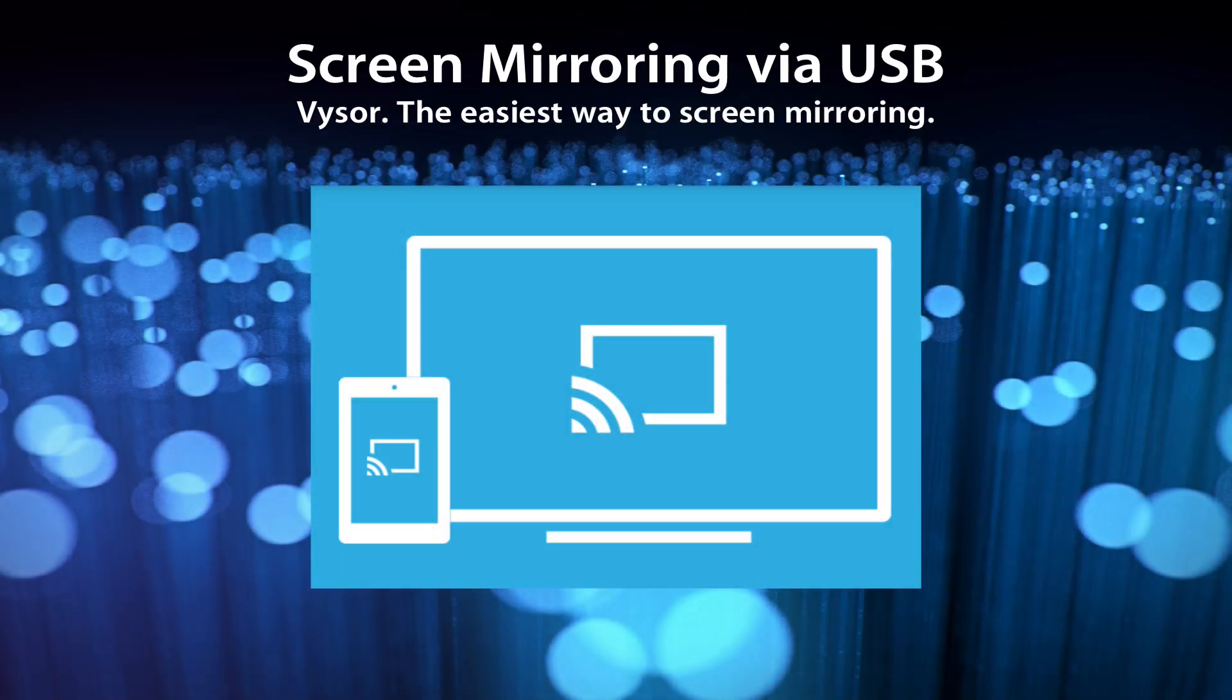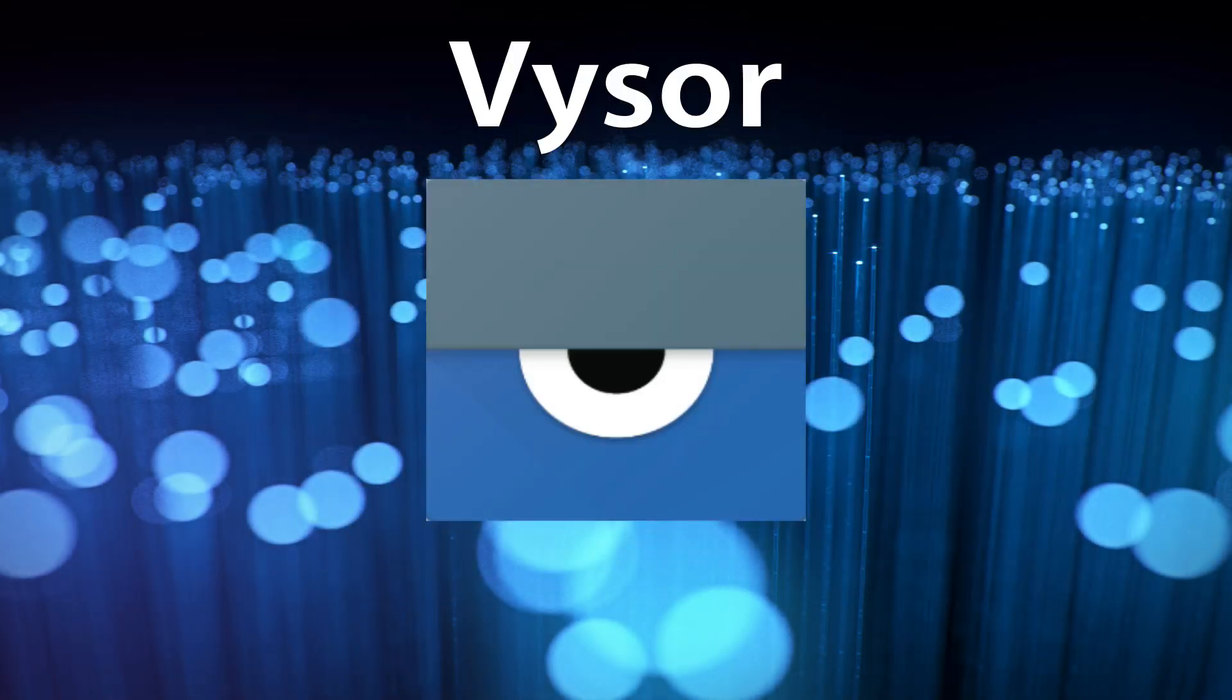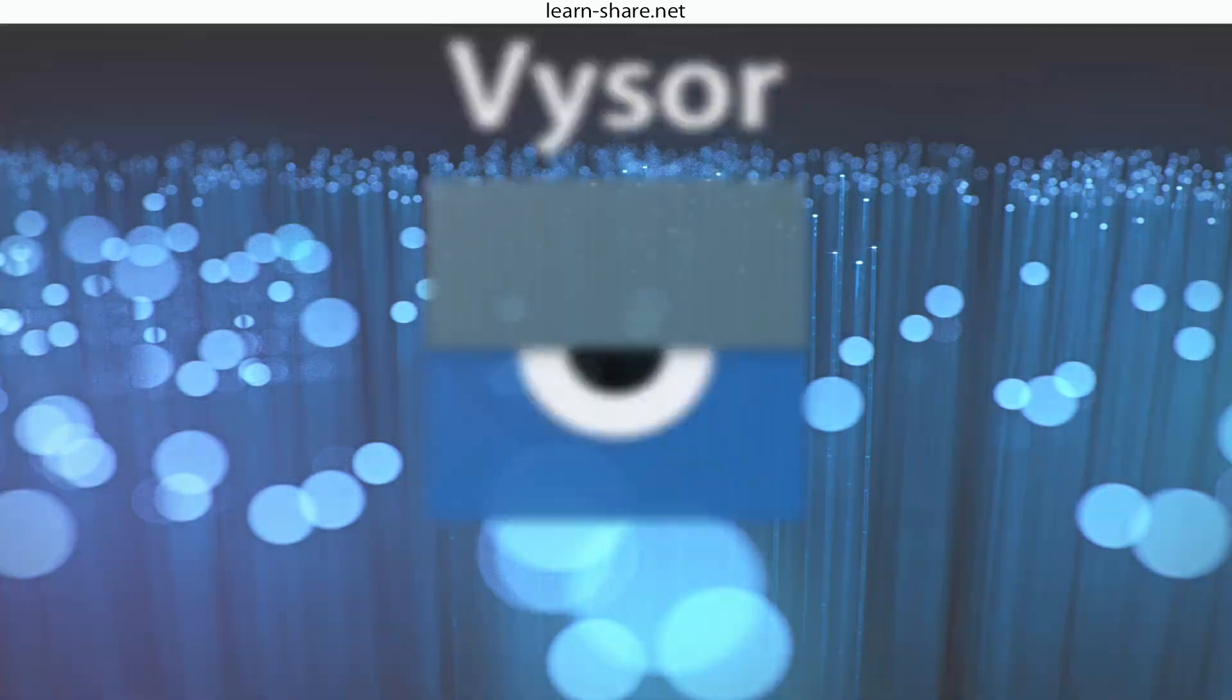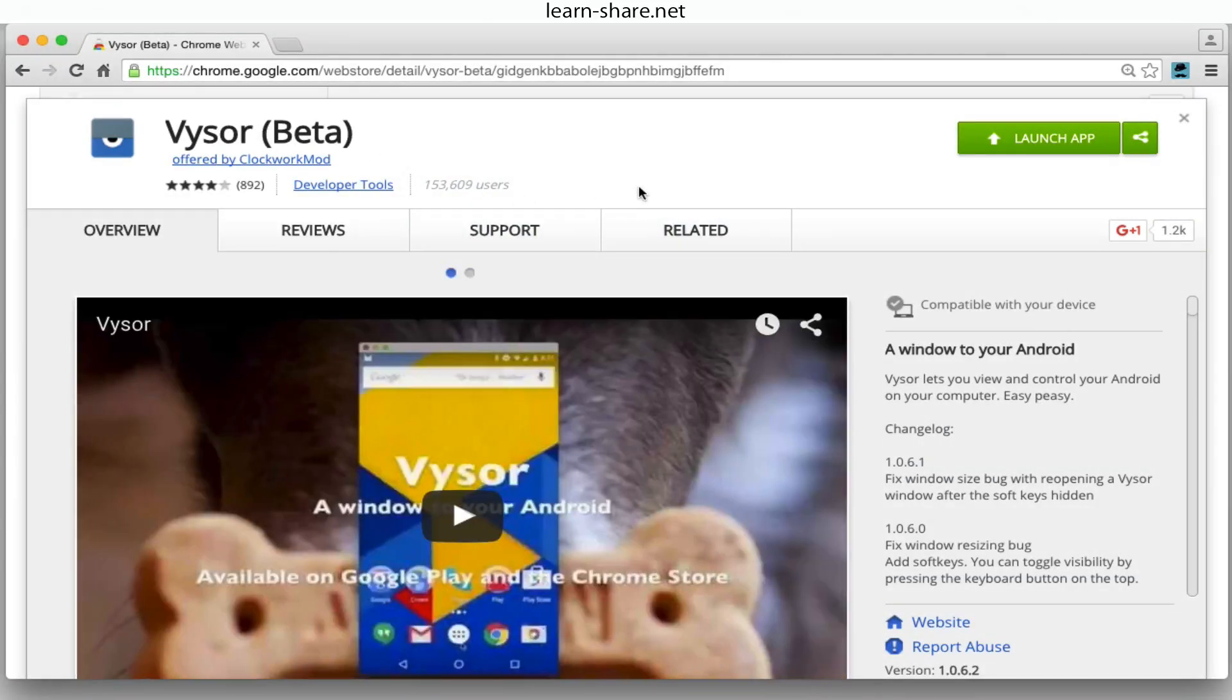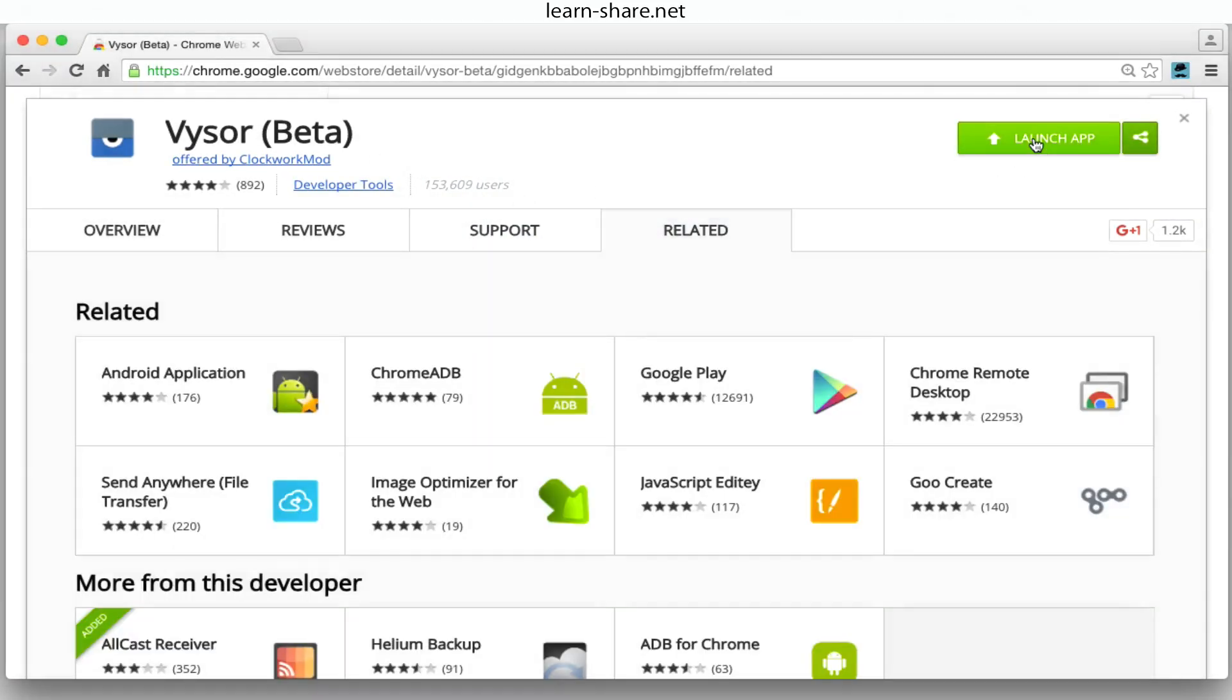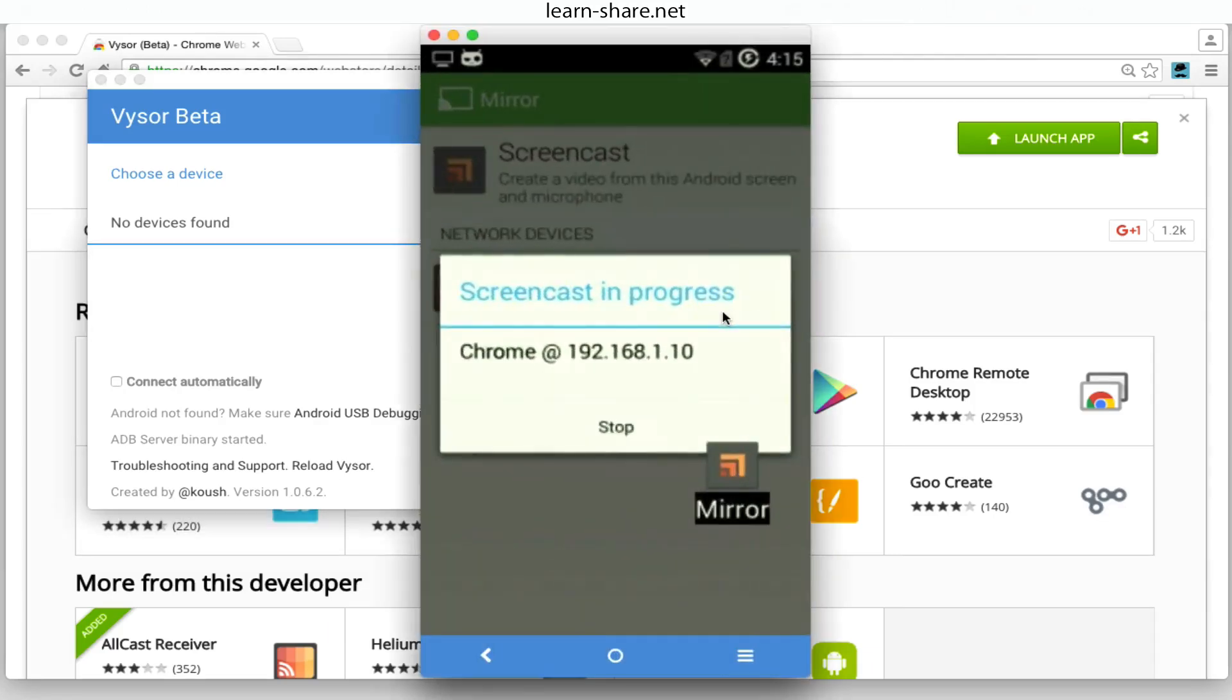How to screen mirror via USB cable. This is the easiest and simplest way to share your Android screen onto your PC or Mac screen. What you need is Google Chrome web browser and an app called Vysor.